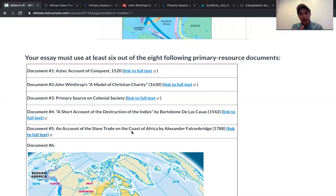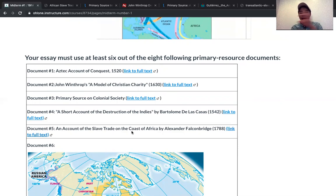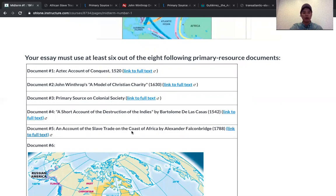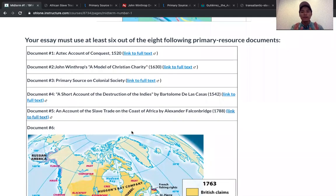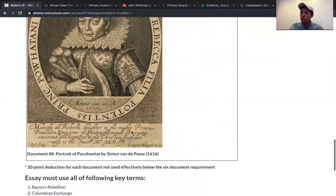At the end of the day, connect the dots in terms of the transatlantic trade — how certain societies emerge as wealthy with power while others suffer misfortunes. You've got winners and losers, and I want you to think about how they are related. What is the reason the winners are successful, and why are the losers suffering misfortunes? Just a heads up: for every document you don't use effectively in your essay, it is a deduction of 20 points. So you want to make sure you use them.